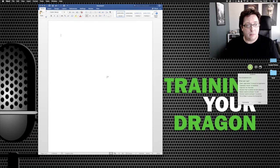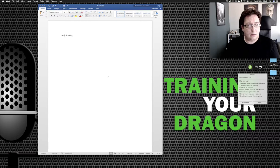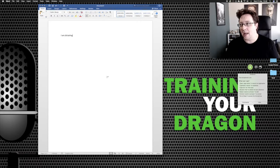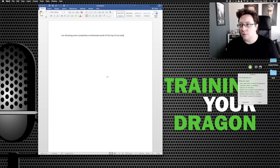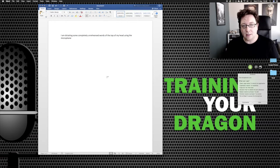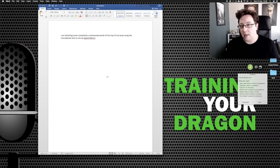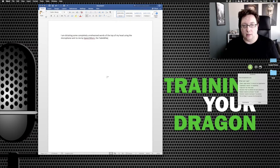I am dictating some completely unrehearsed words off the top of my head using the microphone sent to me by Speechware, comma, the table mic numeral three in numeral one, full stop.